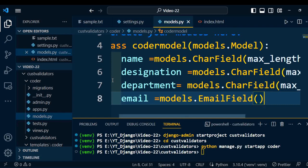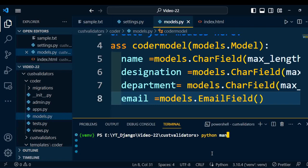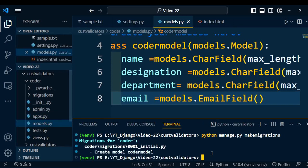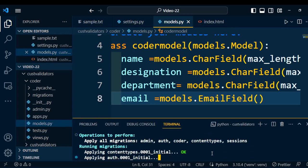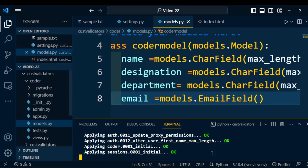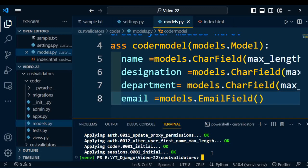Once this model is created, we need to add it to our database. Execute the command python manage.py makemigrations, which converts our model into SQL queries. Once the model is converted into SQL, we can migrate it into the database using python manage.py migrate. So the model is successfully added into the project.